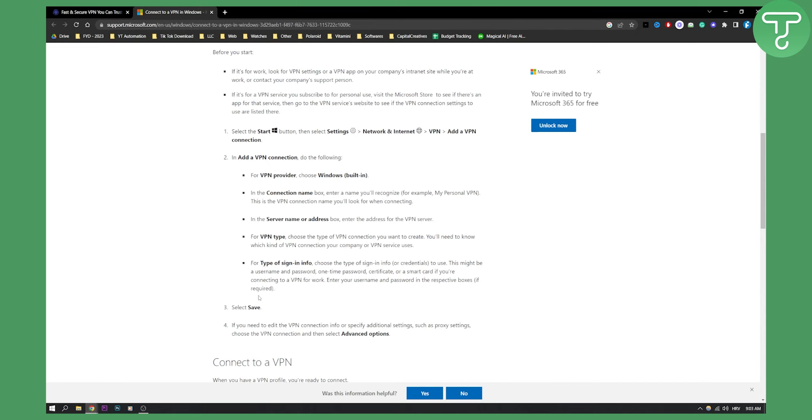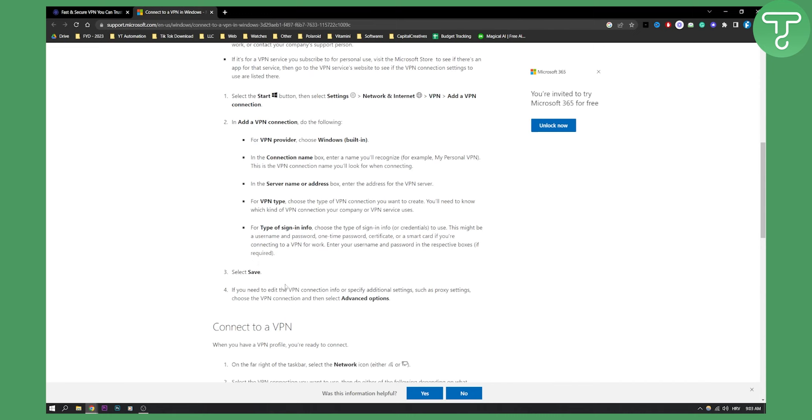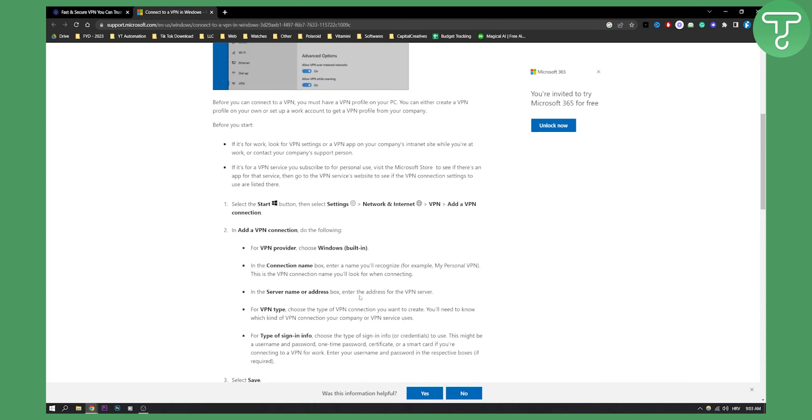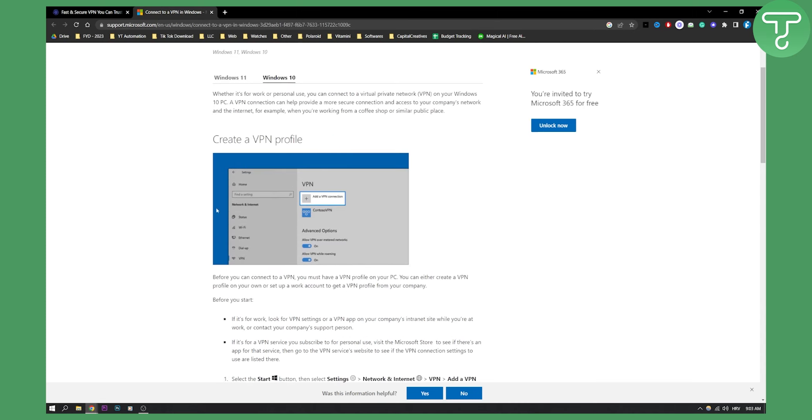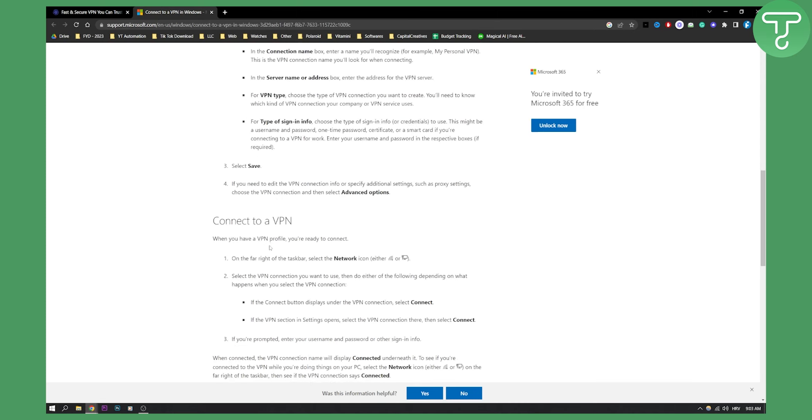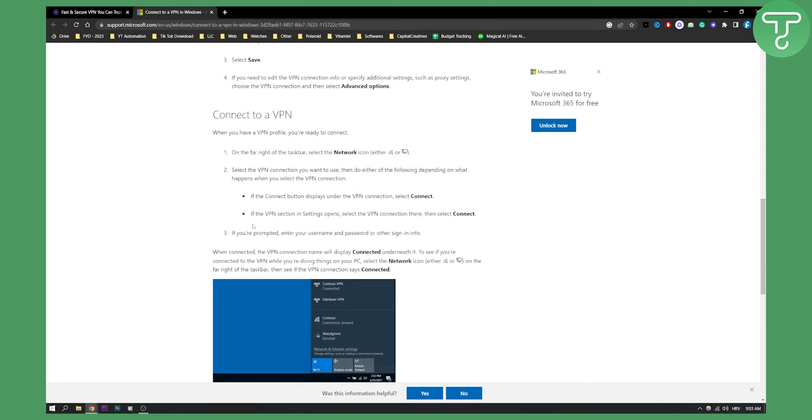If you're connecting to a VPN for work, then hit Save. If you need to edit the VPN connection, you can go to Advanced Options. This is how to create a VPN profile for connecting to a VPN.